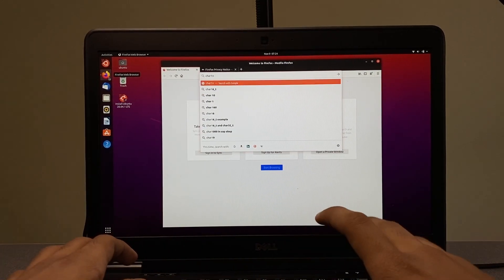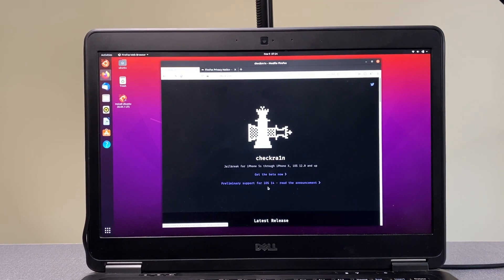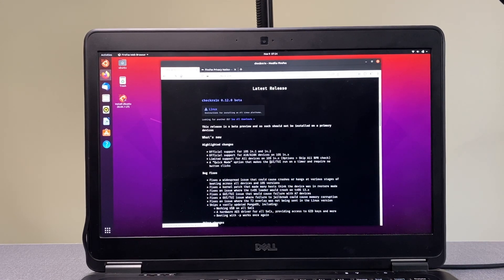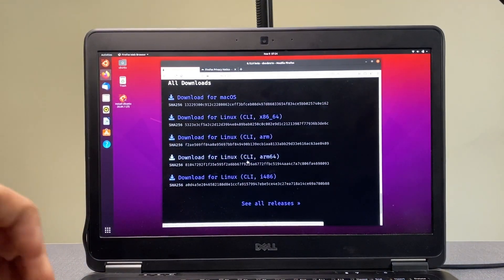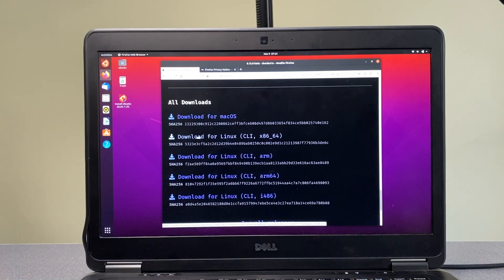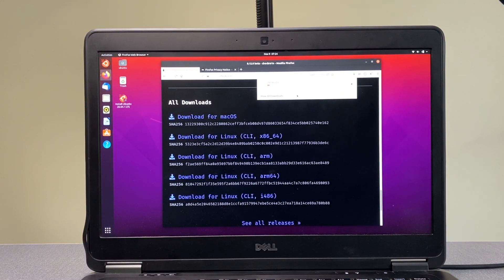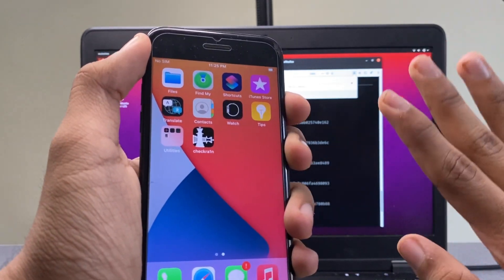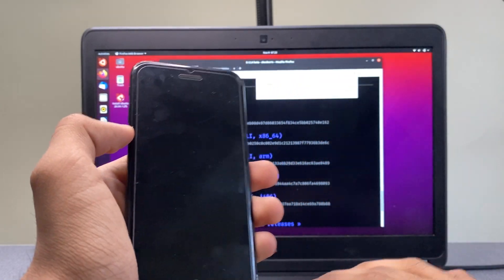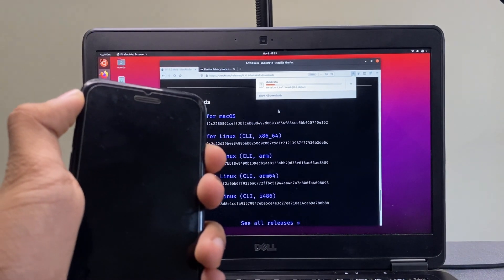Now open a browser and go to the checkra1n website — type 'checkrain' to find it. Click 'Get Beta,' but it will automatically detect Linux and offer you the Linux version. Instead, click 'See All Downloads' and manually select 'Download for Linux.' Hit 'Save File.' It's roughly 11 to 13 megabytes. By the time it's downloading, I'll completely reboot my phone so you can see this isn't a scam.